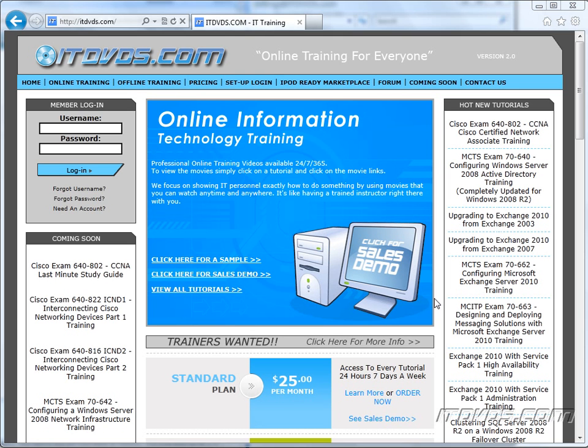Welcome to the ITDVDs.com YouTube channel. This is just a sample of the training available at ITDVDs.com. If you would like to see complete training, please go to ITDVDs.com. Now let's begin the sample.